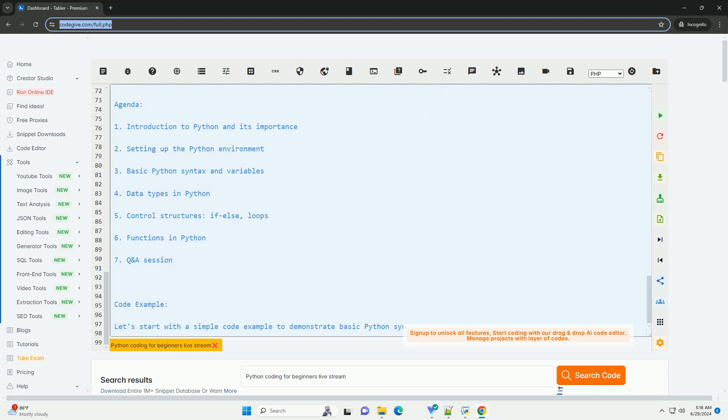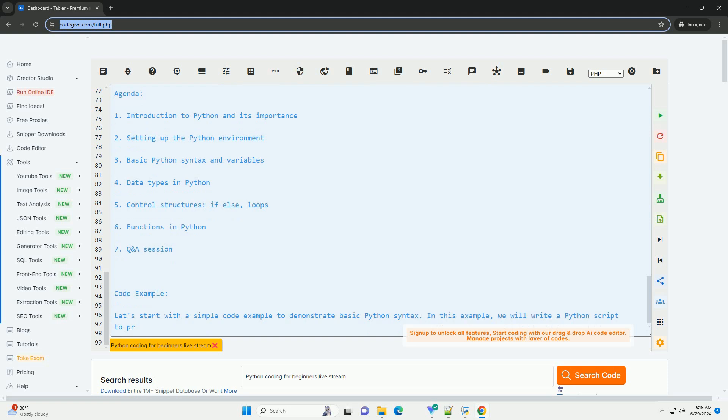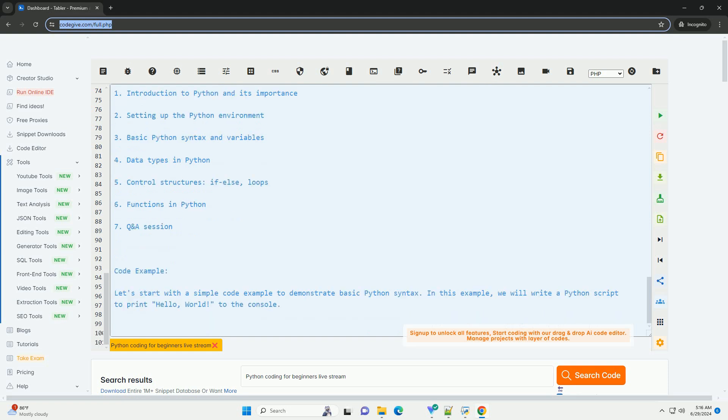In this example, we will write a Python script to print hello, world, to the console.